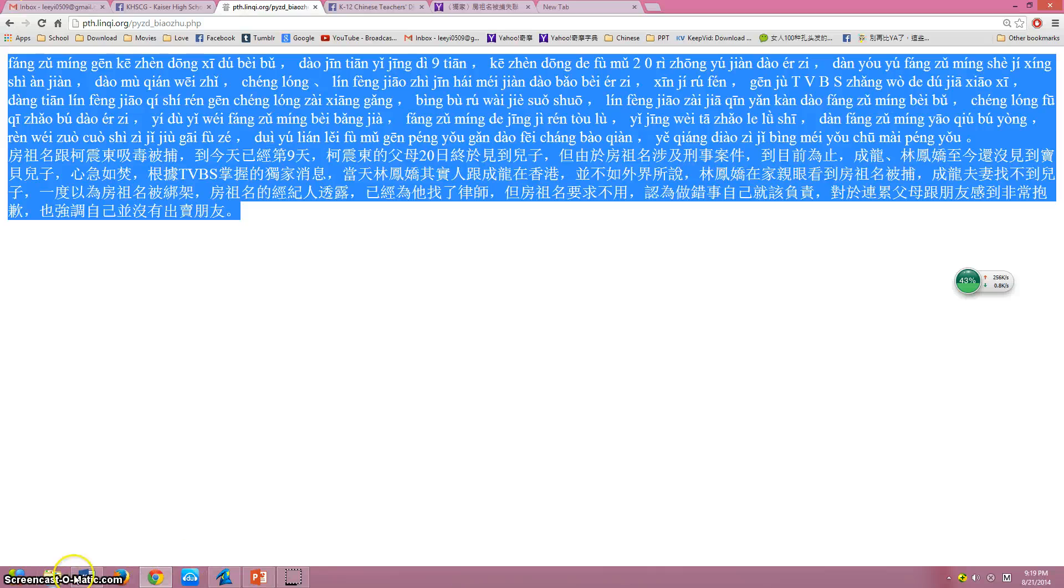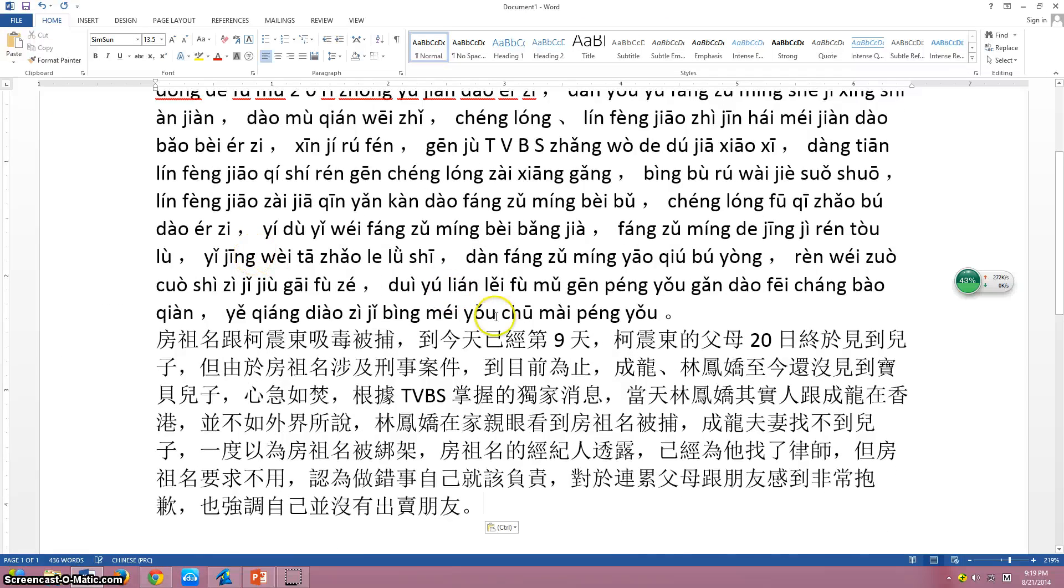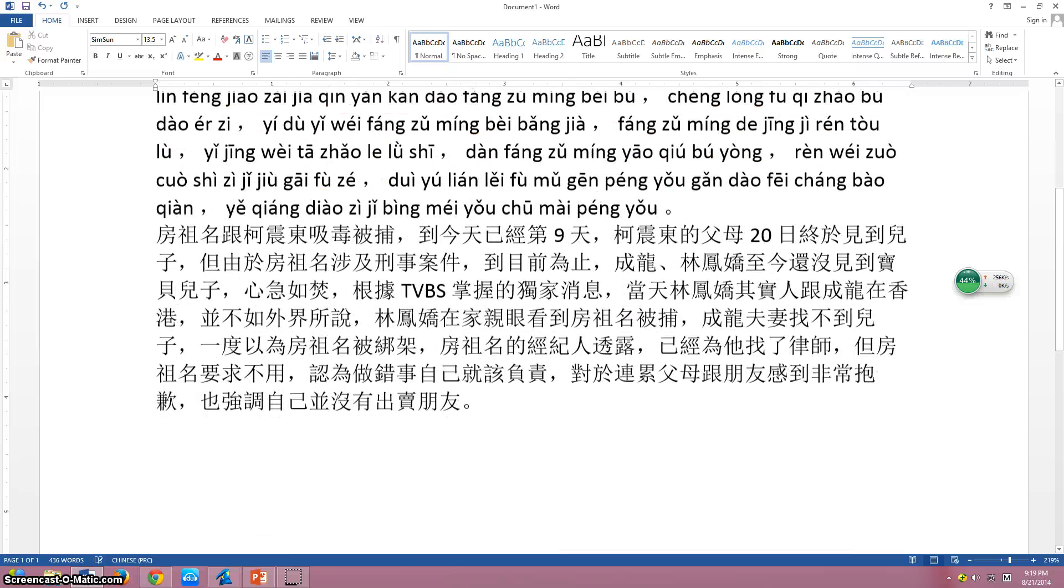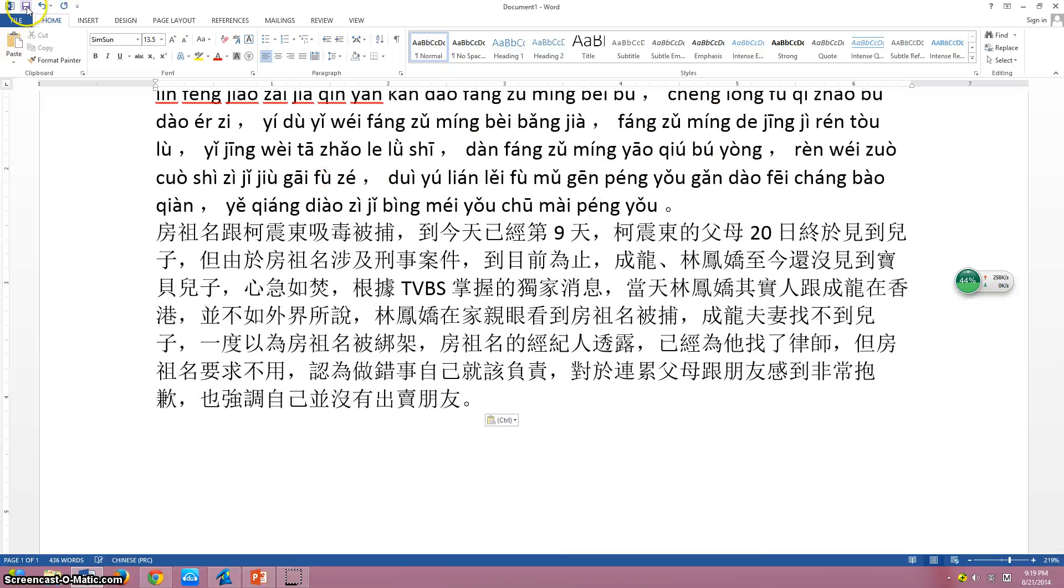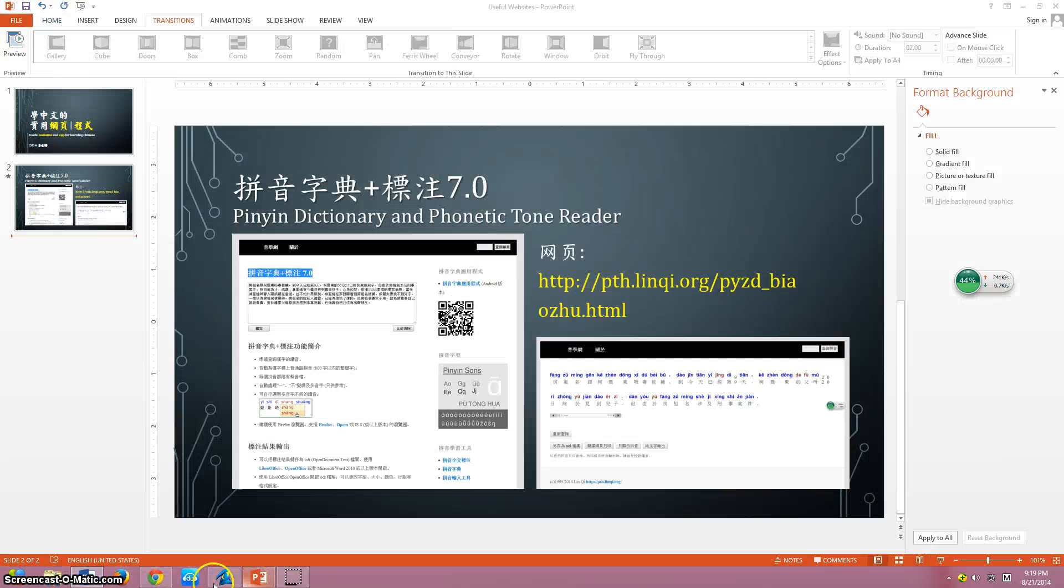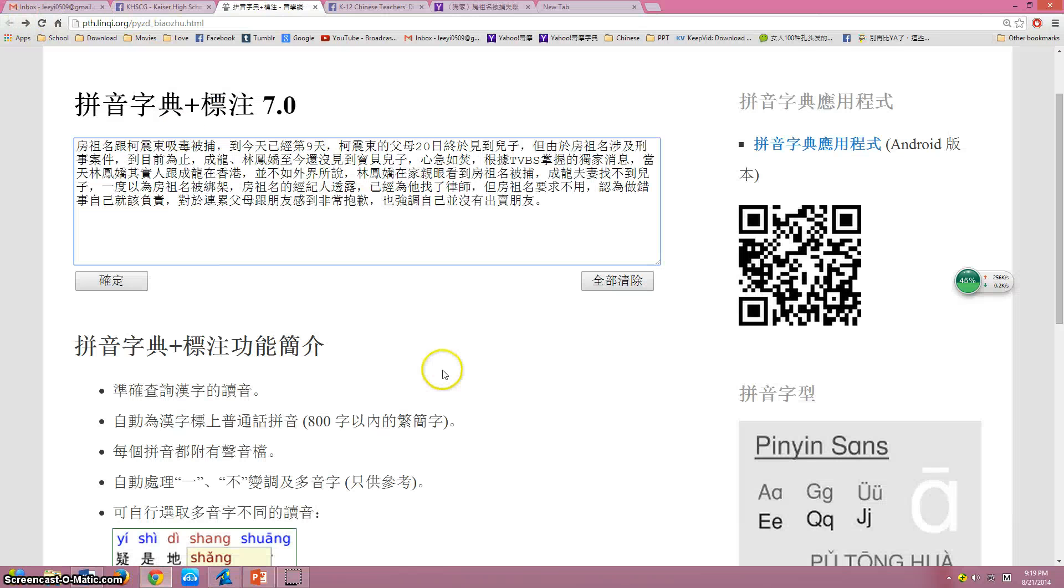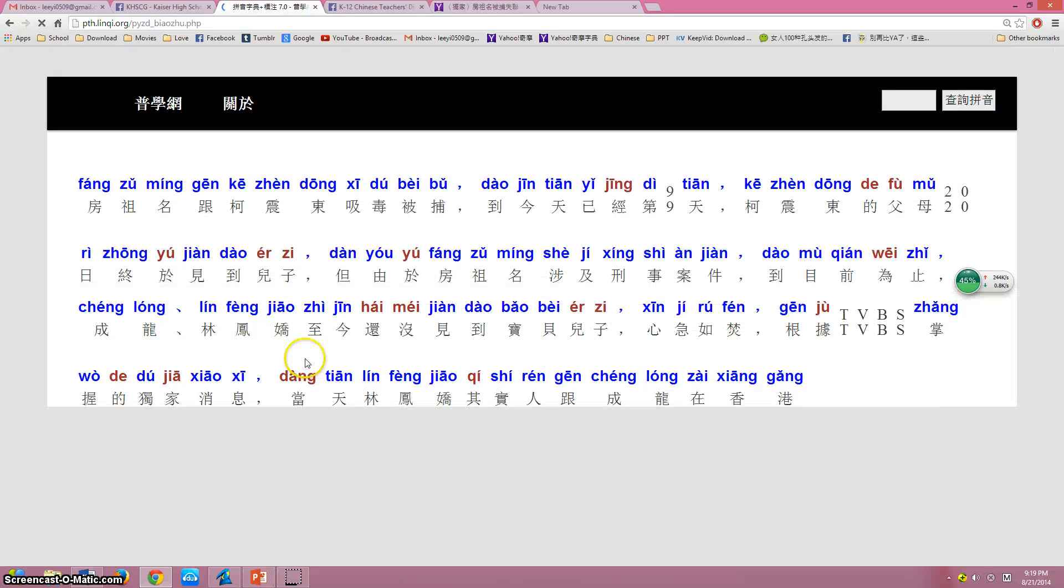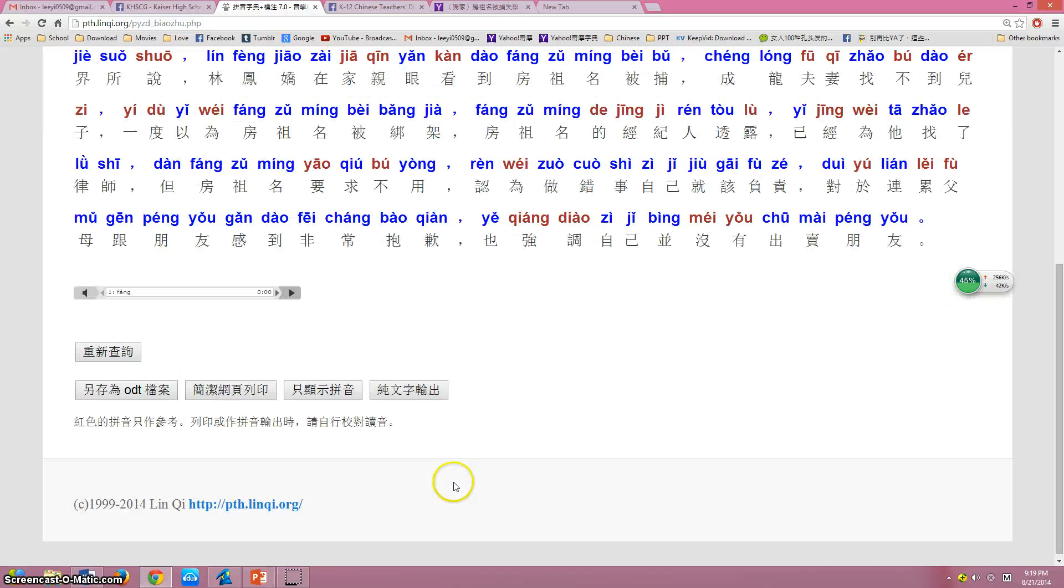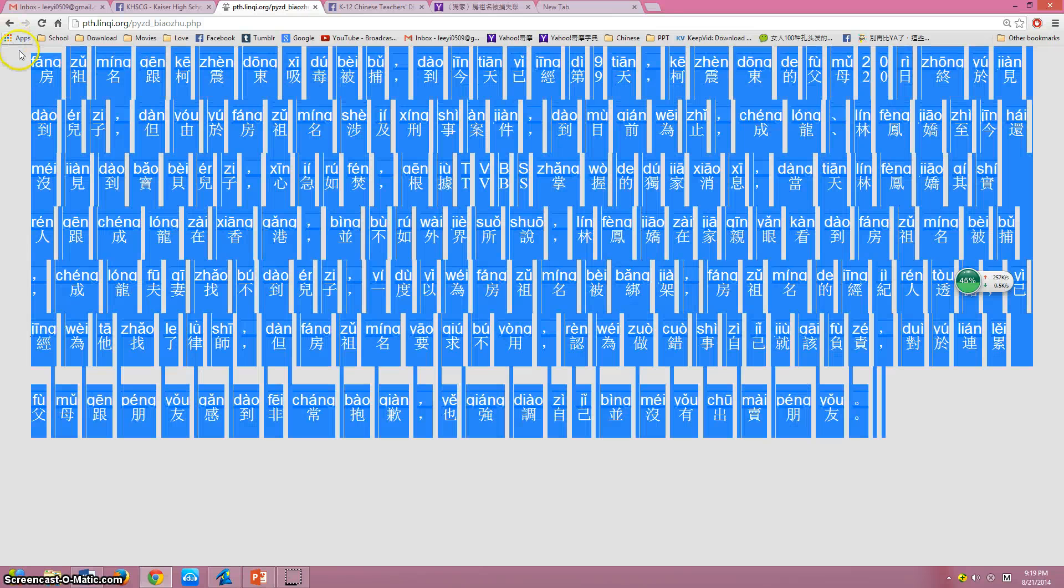And then you can copy that into your Word document. Okay, let's go back here. And this one's print as a webpage. We can copy this too.